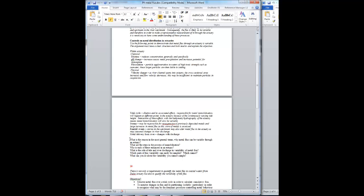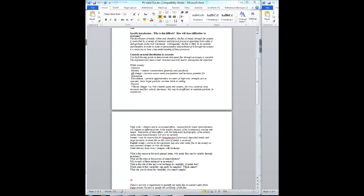To help even further, as well as giving these specific points, we've also structured an argument for you by writing a set of six or seven questions. The first one of these questions: what is the reason in the most general terms why metal flux can be variable through an estuary? What's critical is that metal can be delayed in the estuary.